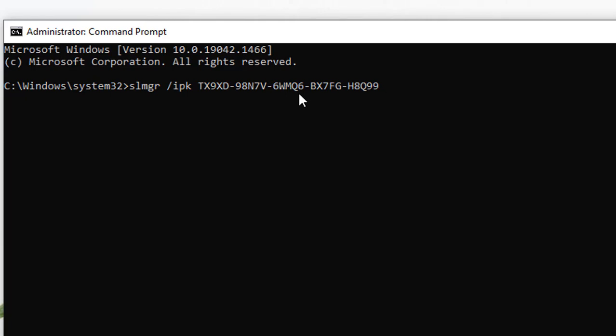Now we have SLMGR. SLMGR stands for software licensing system management tool, slash IPK. Now we have something here called TX9XD dash 98N7D dash 6W continues. Now the key written here is called a client key. The TX9XD, that's the client key.